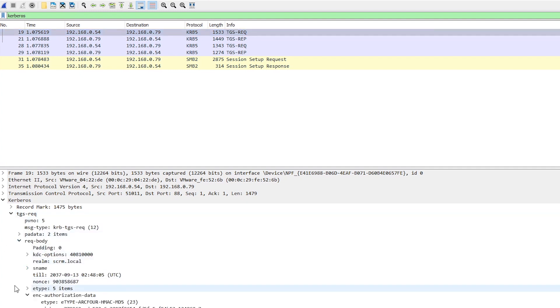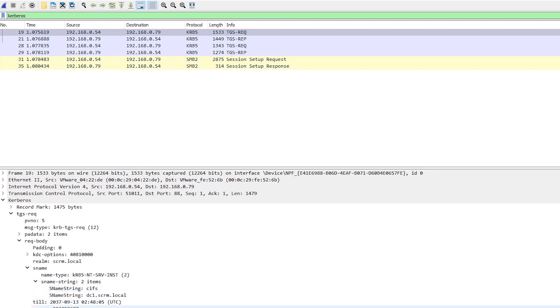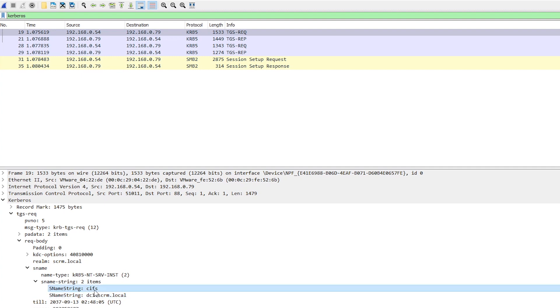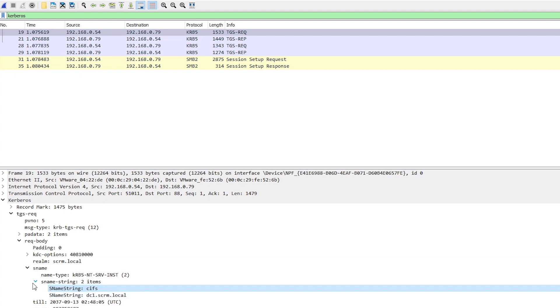So if we look in the request, we will see somewhere in here the service that we're trying to access is CIFS, which is, I can't actually remember what it stands for off the top of my head, but it's basically file share service. And then DC1 is the server that's hosting that service. So again, like this CIFS here instead of a file share service that this is could be anything that supports Kerberos authentication as long as it matches what's set in the service principal name for the account.